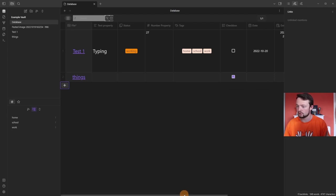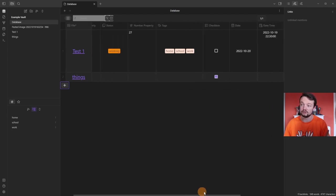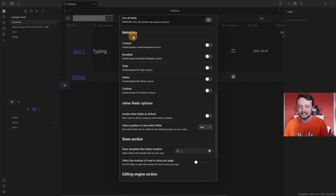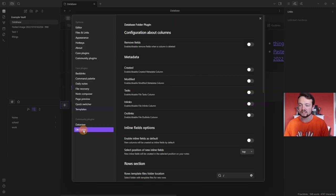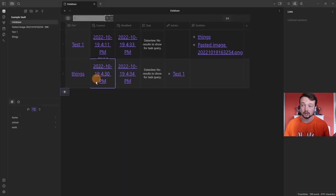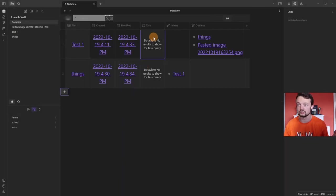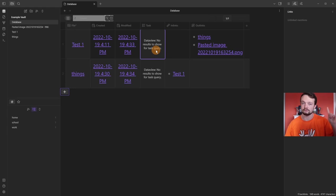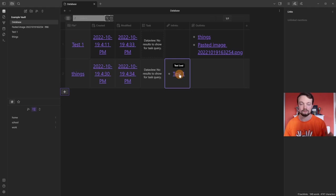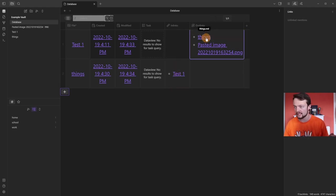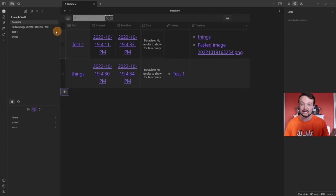If we want to use lots of columns, we can make the first one sticky. If I scroll to the right, the file name column stays fixed. There is also metadata information you can automatically add as columns: created time, modified time, tasks, inlinks, and outlinks. In the DB Folder settings you can activate these by default whenever you create a new database. The tasks column does a DataView query in the backend to find tasks — the inlinks are essentially backlinks, and outlinks show the outgoing links from each page including any linked images.